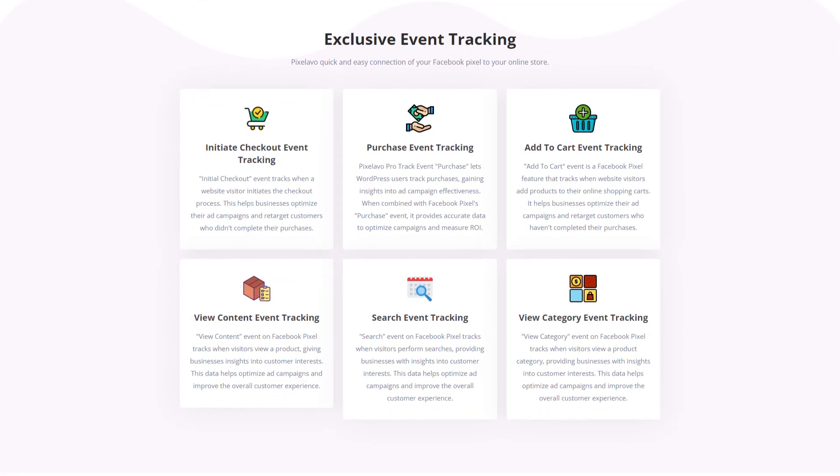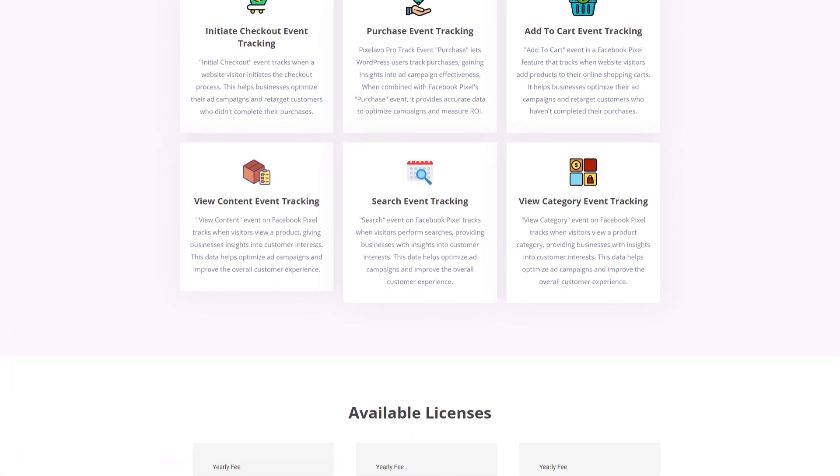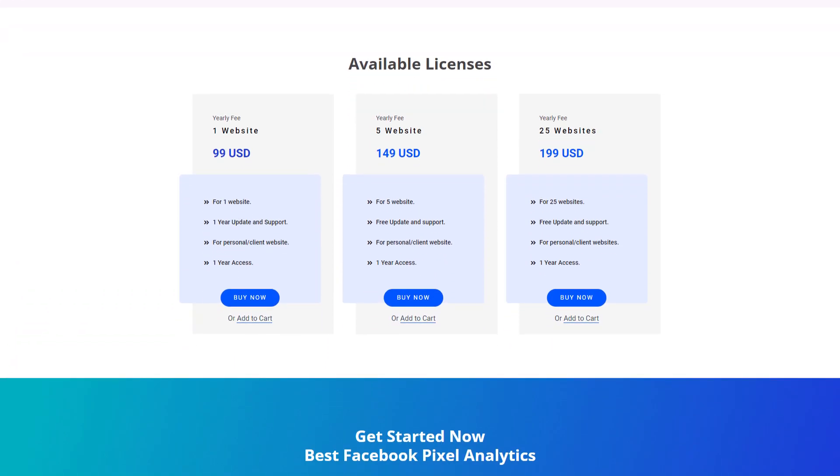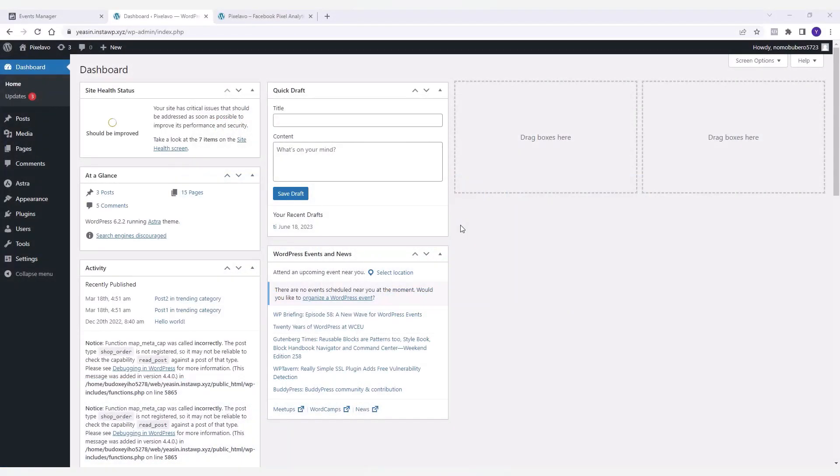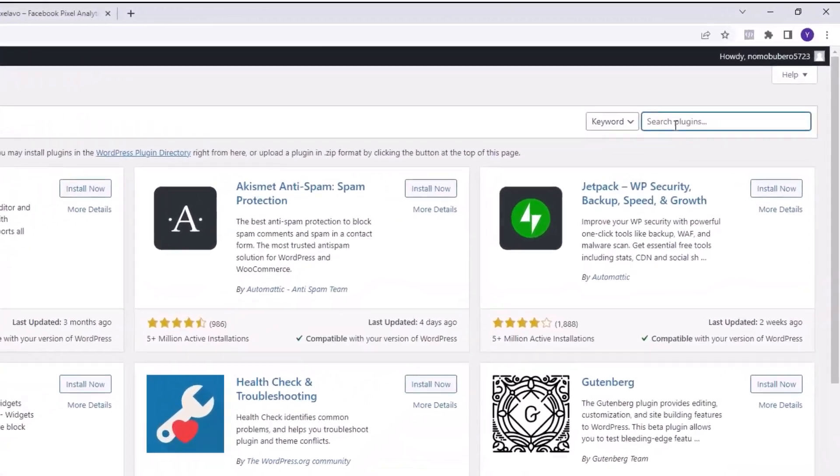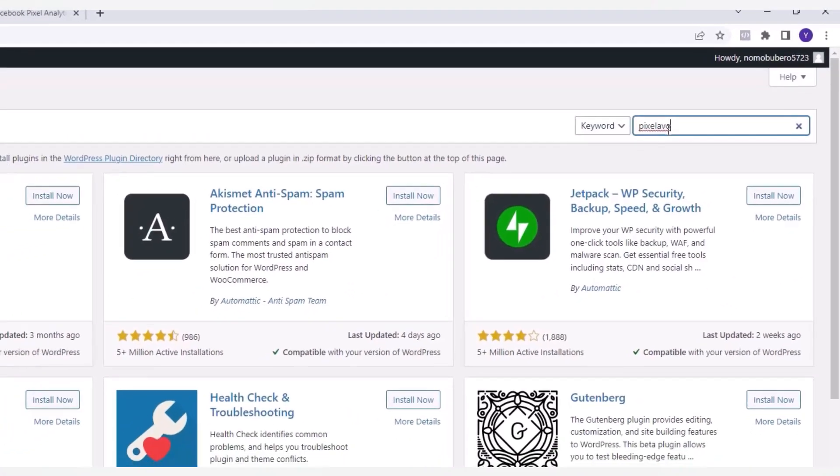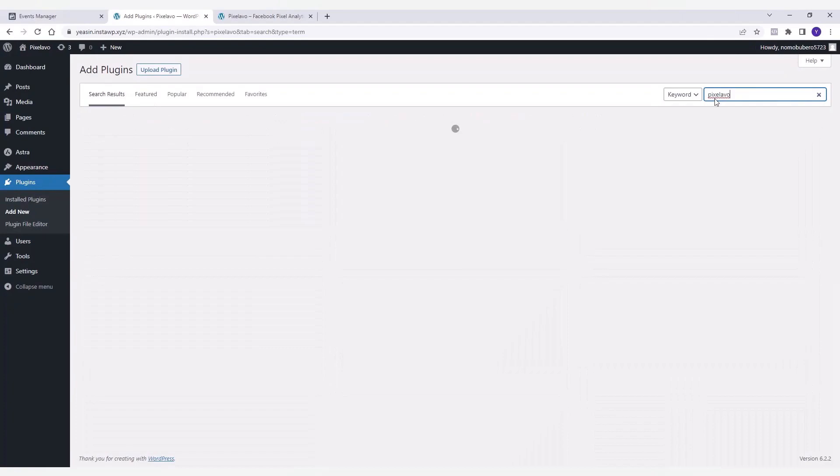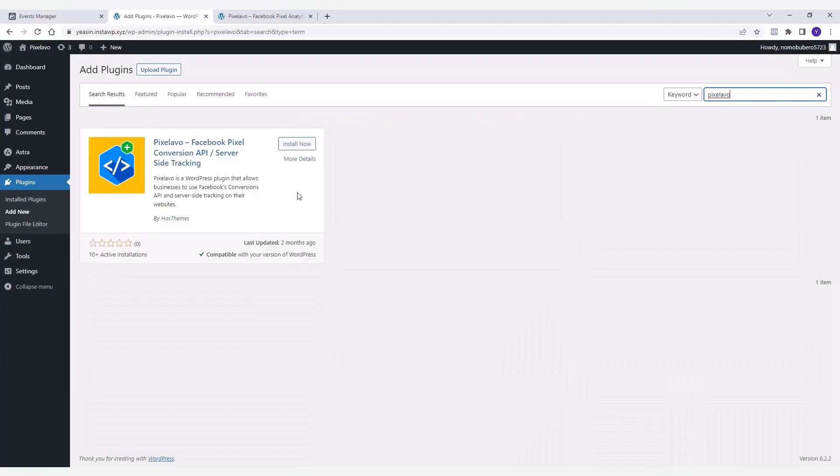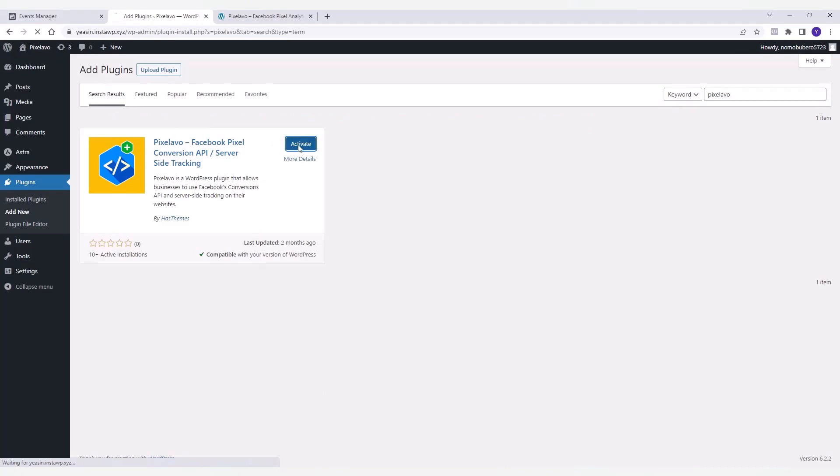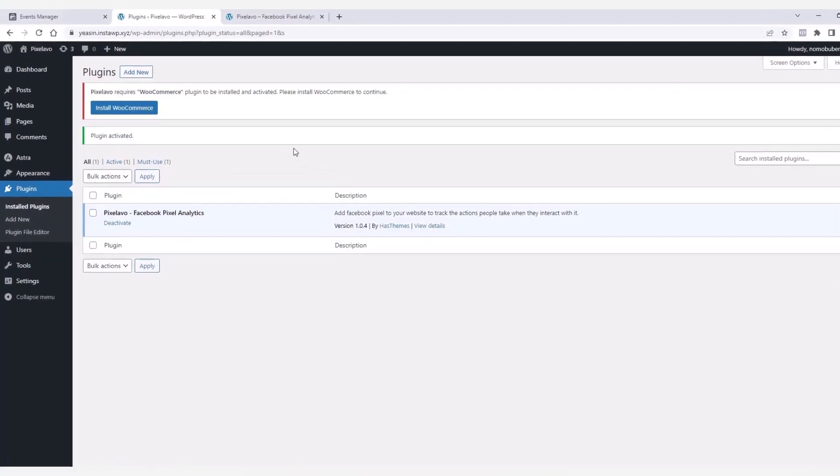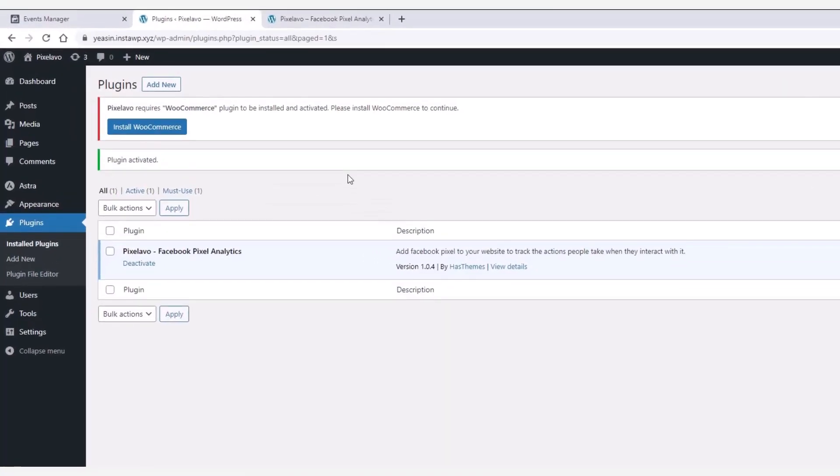So without further ado, let's get started. First go to the plugins menu and click add new. Now search for the plugin over here. Once the plugin appears in the search results, install and activate it.